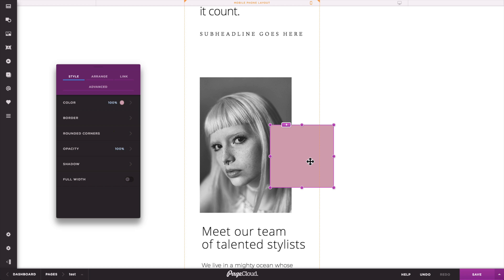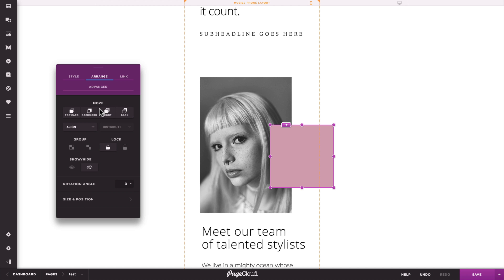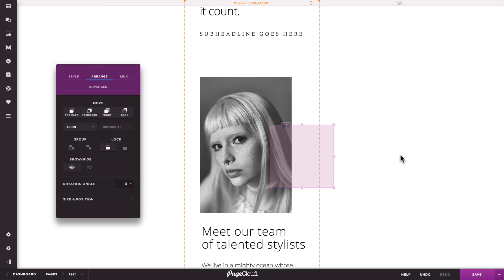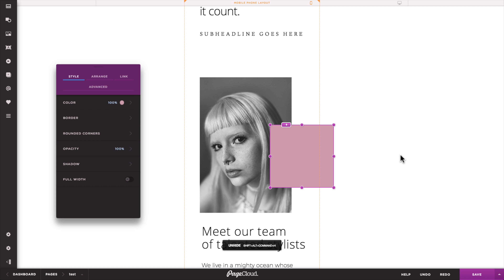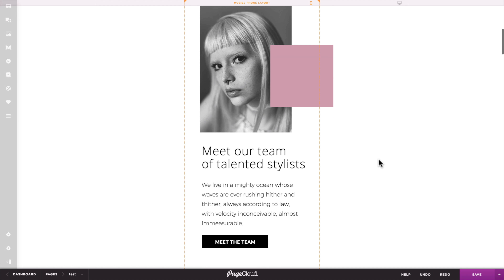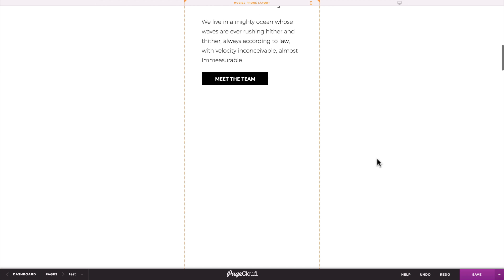To help you reflow your content for mobile, use the align width and align center shortcuts. To use these shortcuts, select an object and then press AW or AC on your keyboard. Also, use the squeegee tool to make space or push down your content until it looks just right.